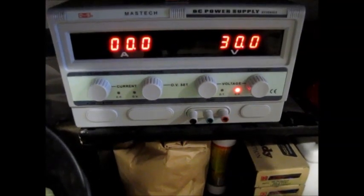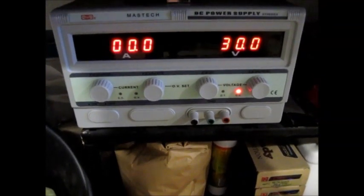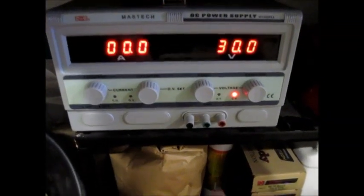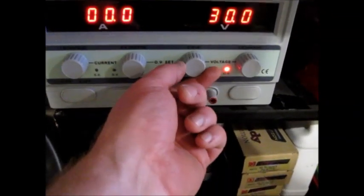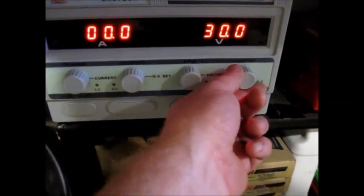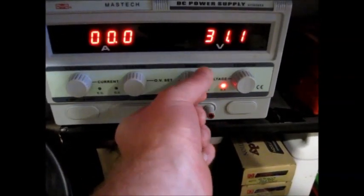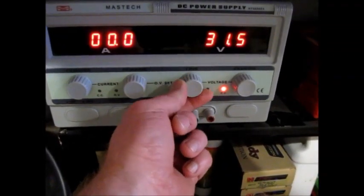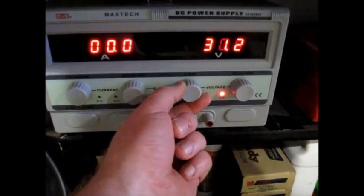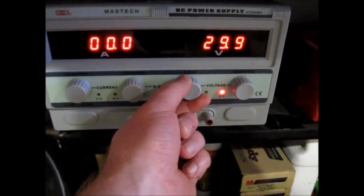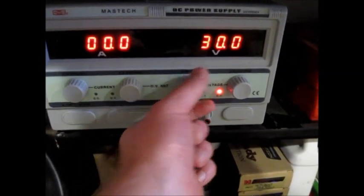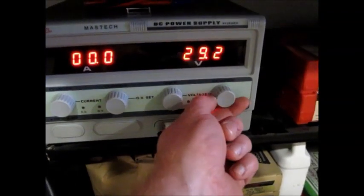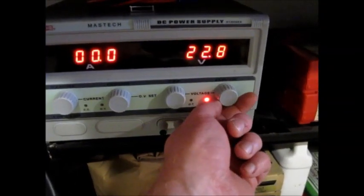Currently, I have it set for 30 volts. Go completely max. You can get about 31.5 volts out of it. It has a fine adjustment here, and a coarse voltage adjustment here.